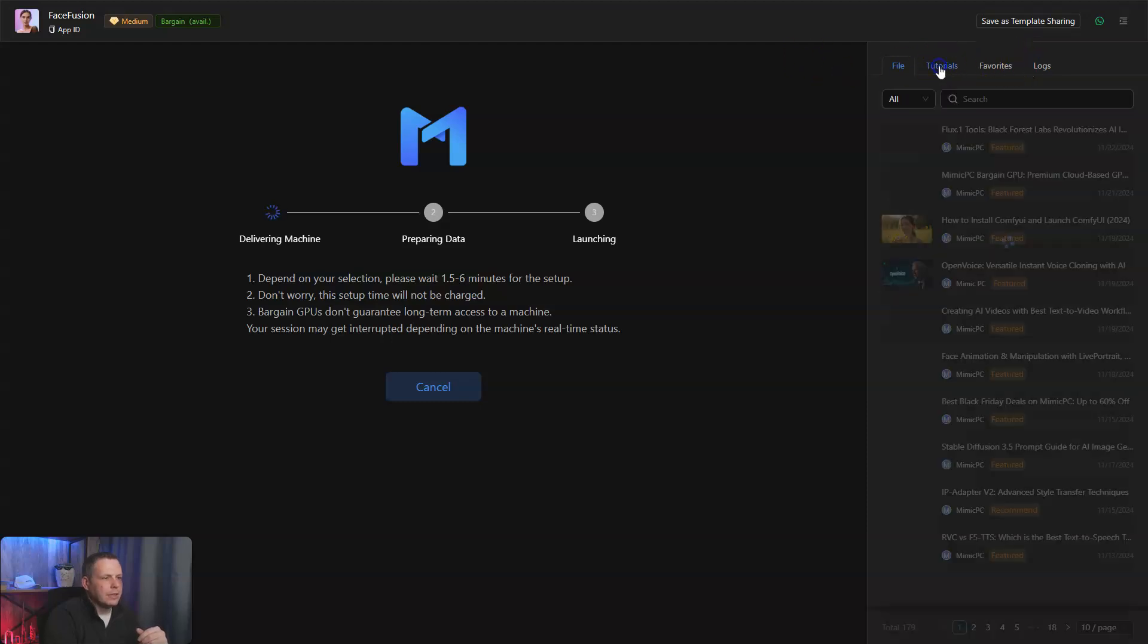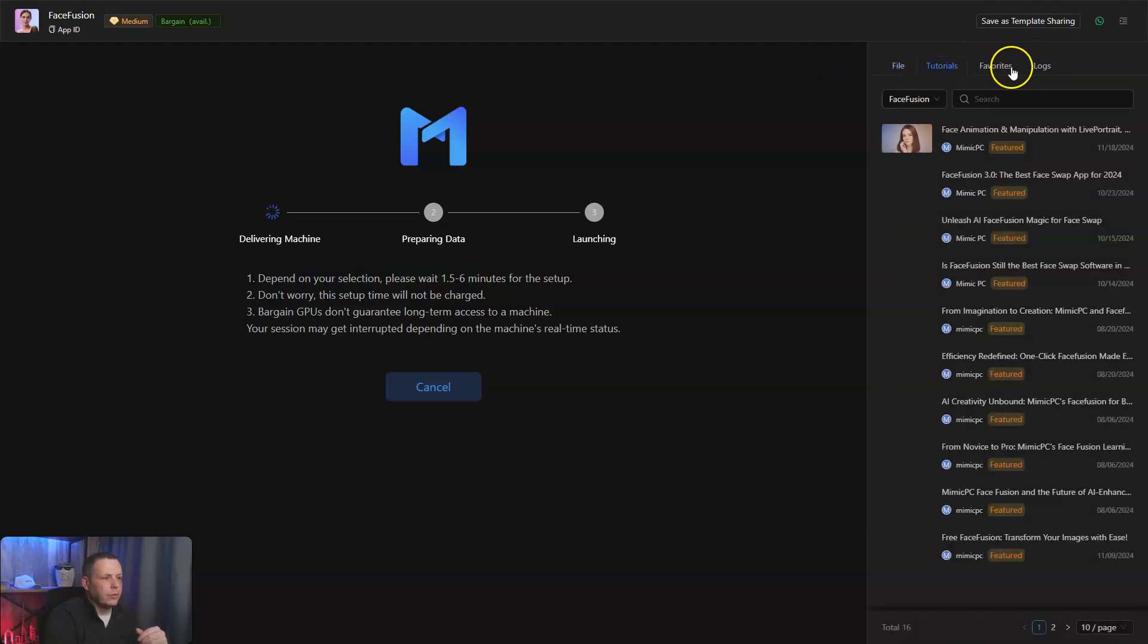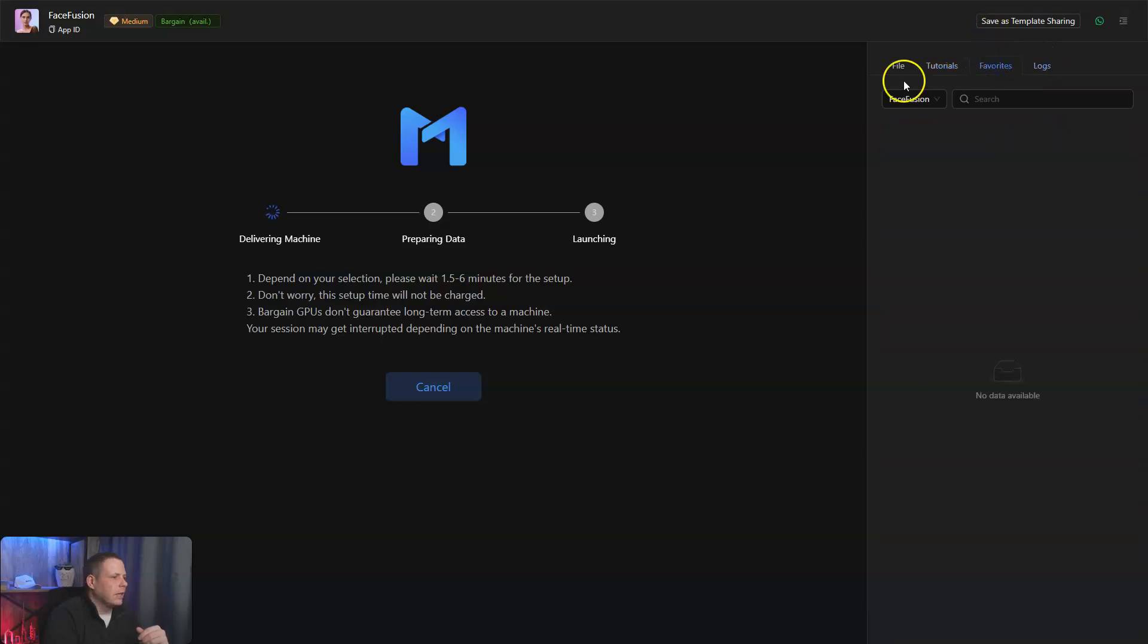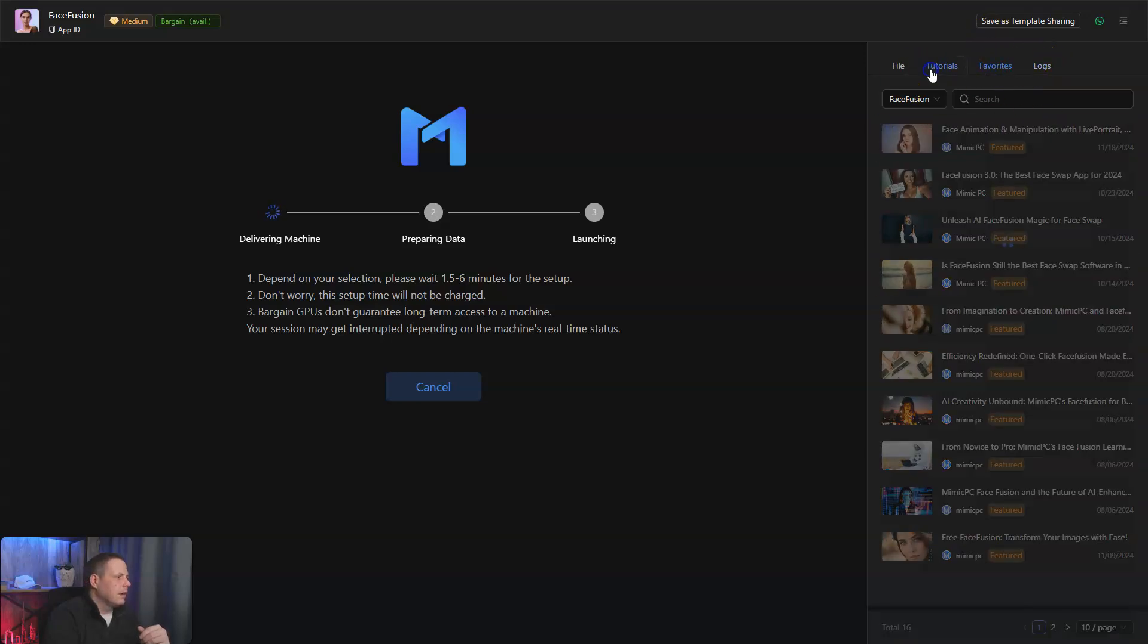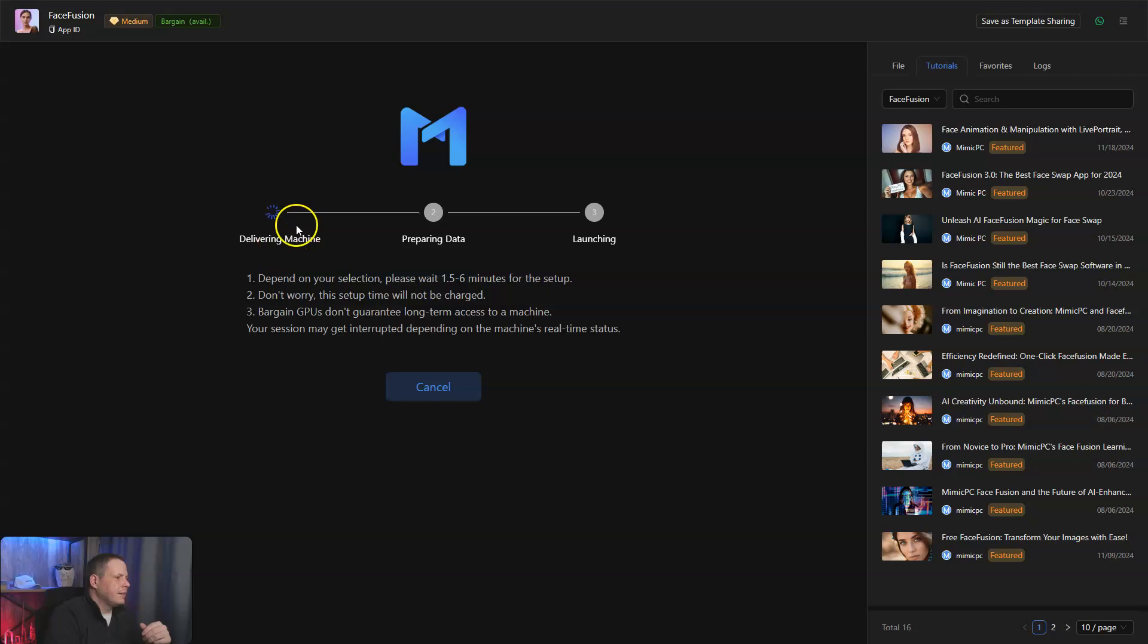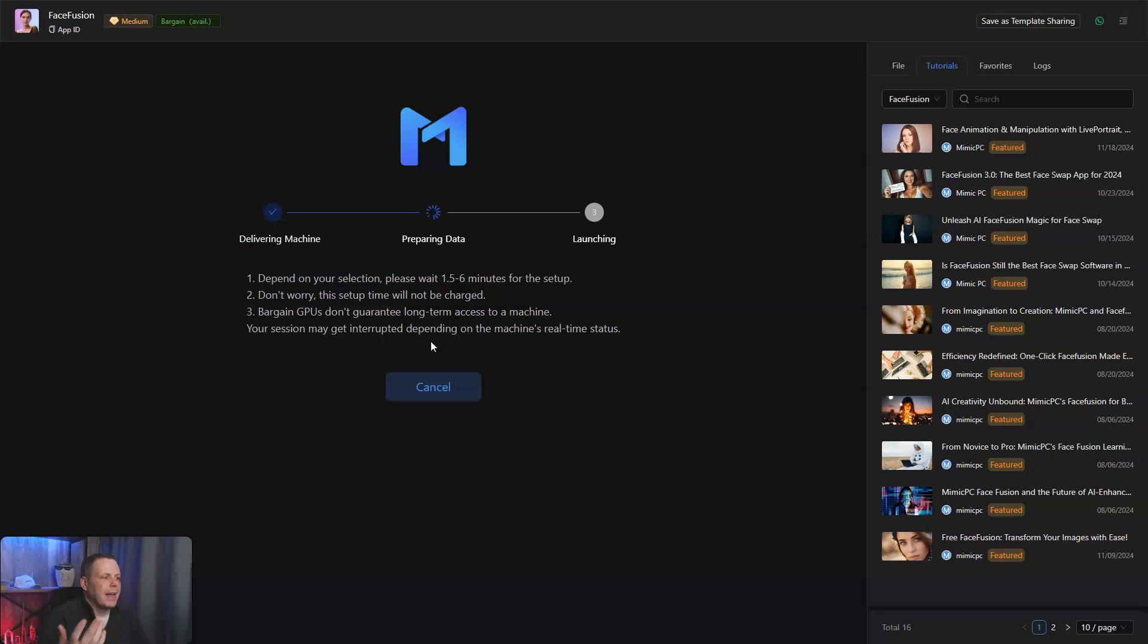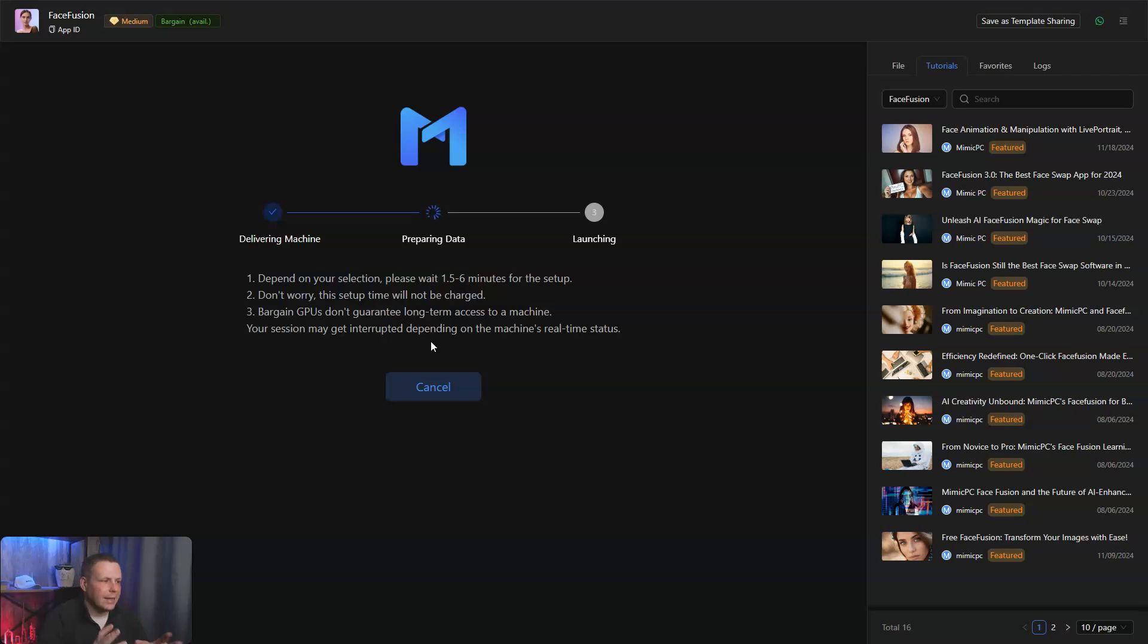Here, if you look at the top, you can see Tutorials. You can follow along with the Tutorials, the Favorites, and the Logs. Right here, it's delivering everything. You'll see that, depending on your selection, please wait one and a half to six minutes for the setup. The bargain GPUs don't guarantee long-term access to a machine, and your session may get interrupted depending on the machine's real-time status. We're just letting everything prepare the data and get ready to launch so we can use it.